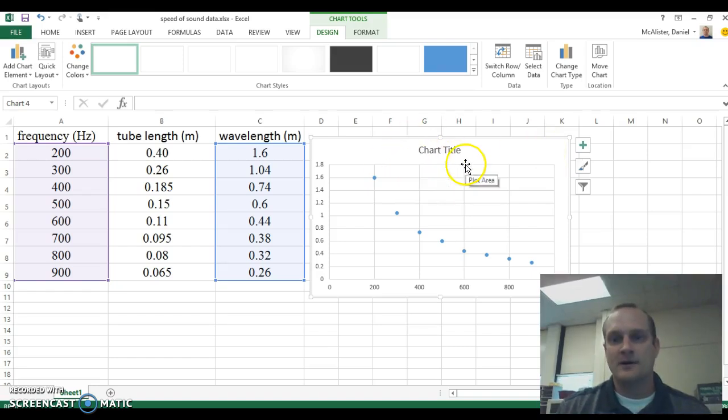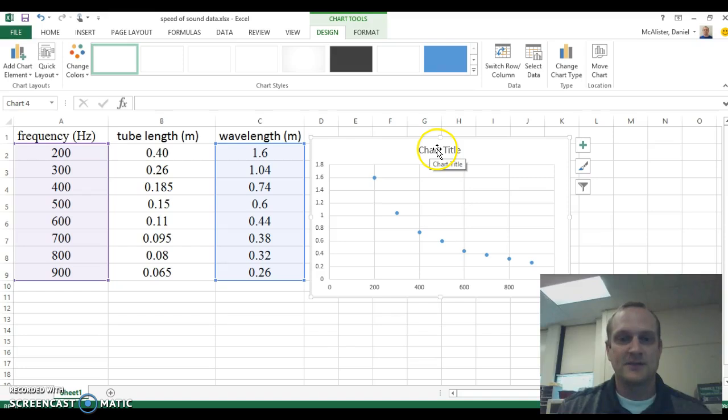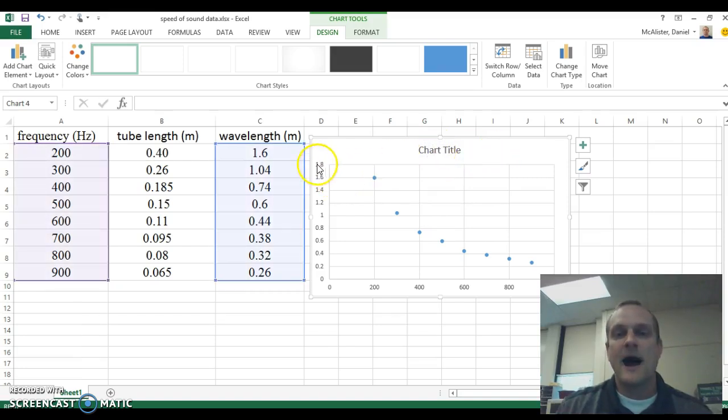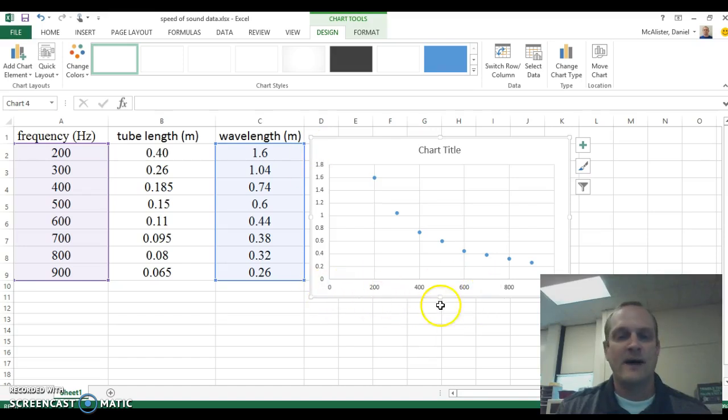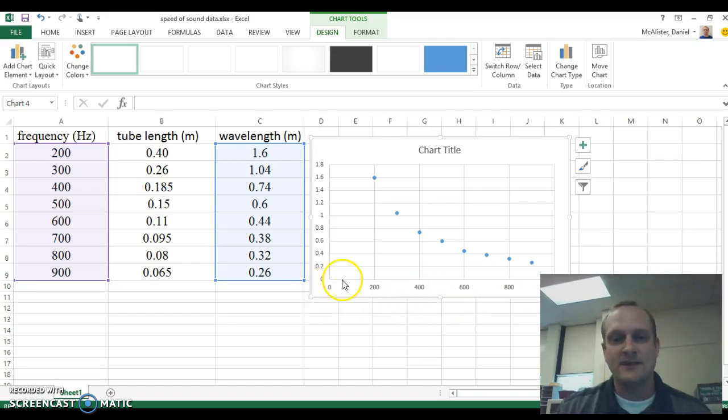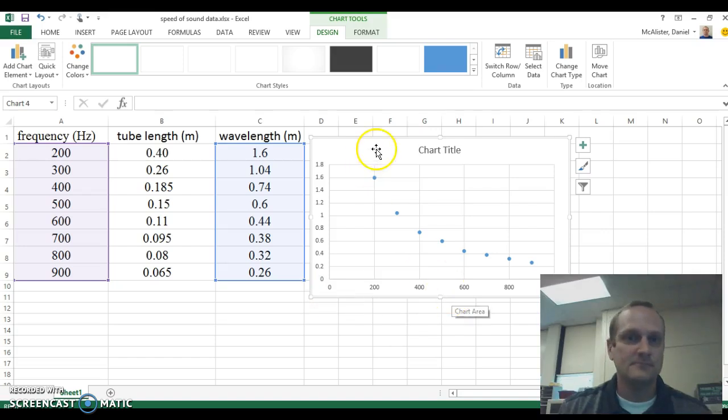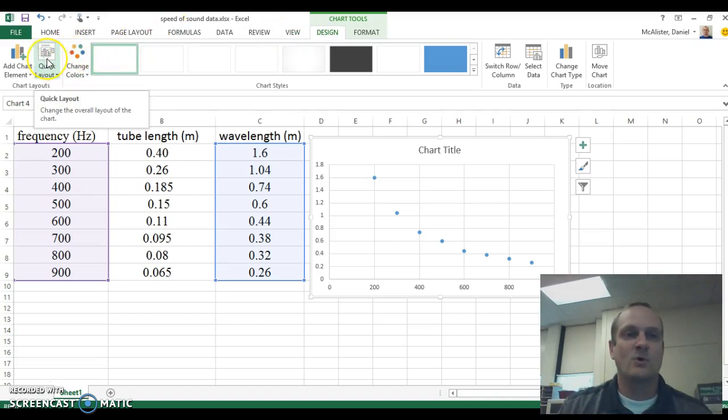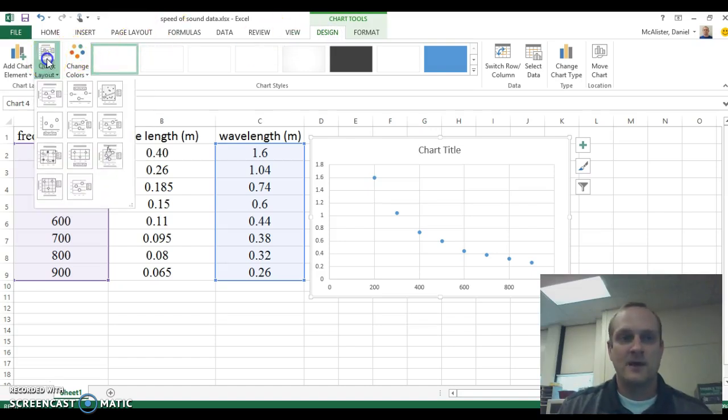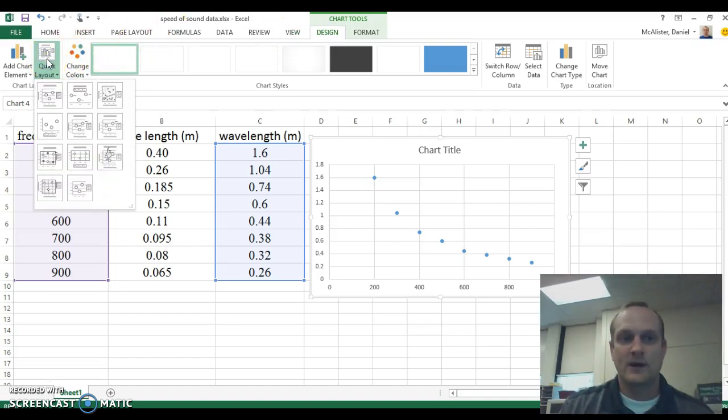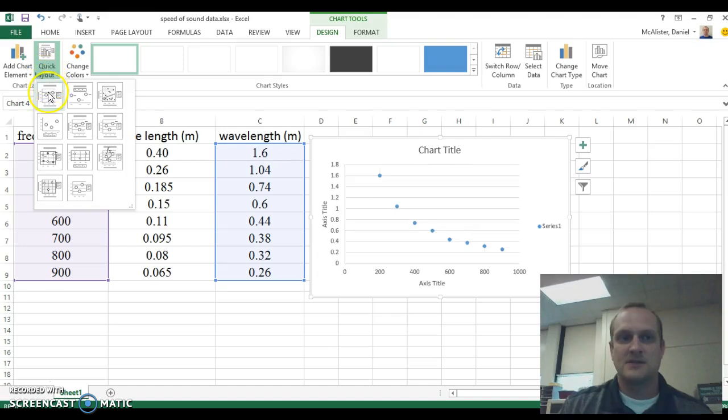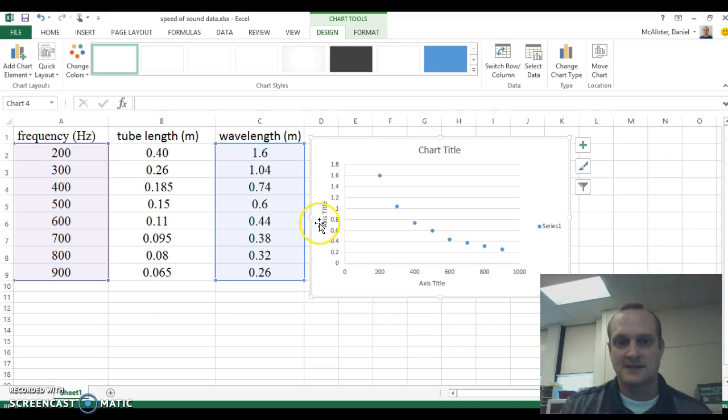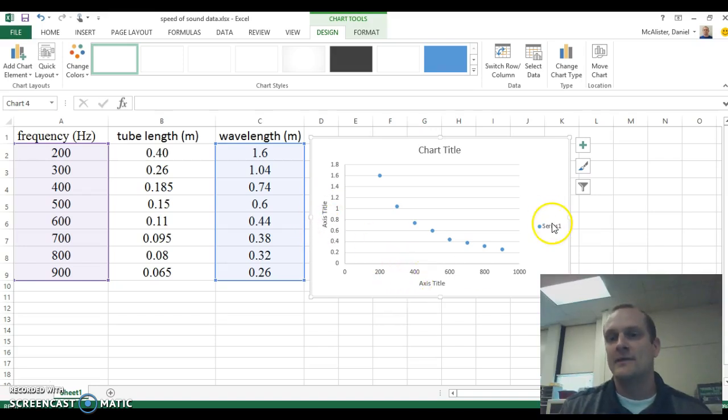So from here, I've got my graph, but it says chart title at the top. I don't have anything on the sides. I don't have anything on my axes. So I need to label these axes and also put in the units on the side. The way I'm going to do that is up here at the top, I have chart tools and under the design tab to the left, I have quick layout. I'm going to select quick layout. This first one in the upper left hand corner will work for me. This gives me chart title, axis title, axis title, and then the series name over here.